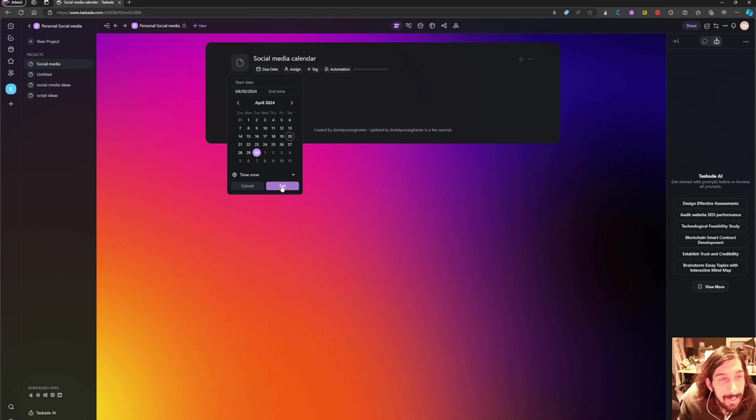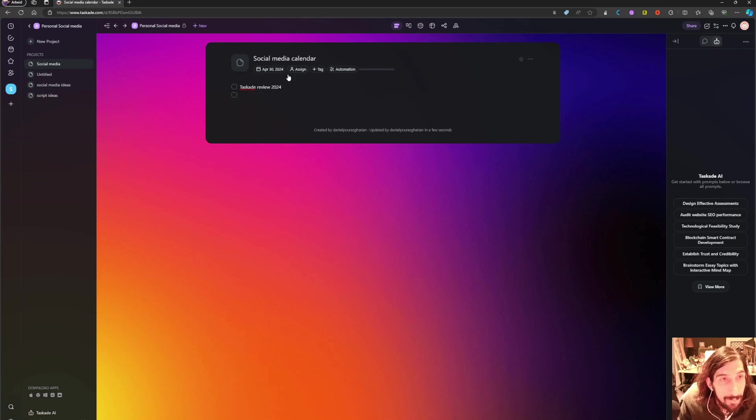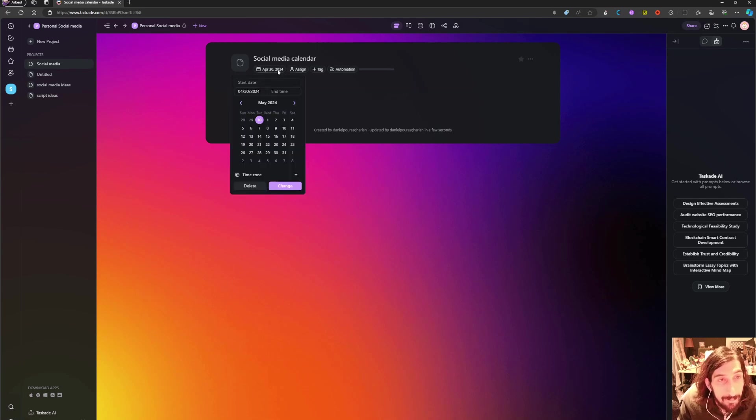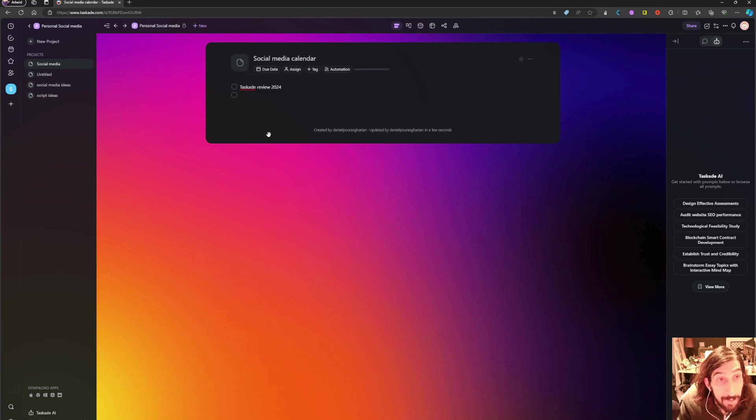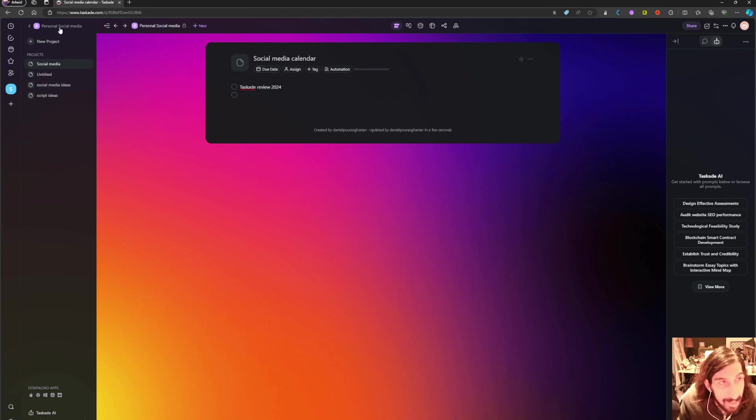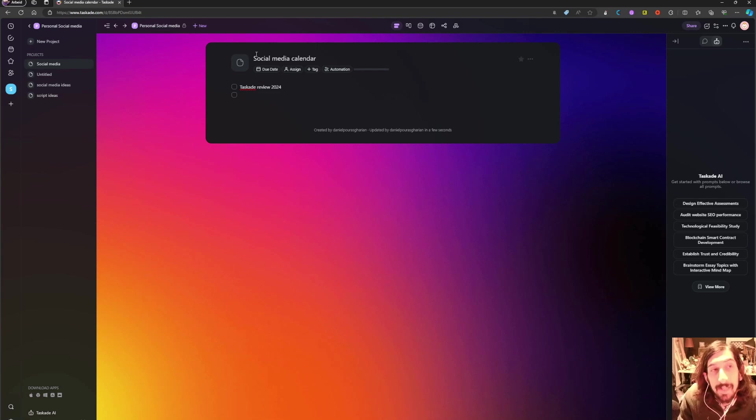So let's say my social media calendar were to end at the 30th of April. I could give this a full on due date for the whole project, and this project lives within my personal social media.